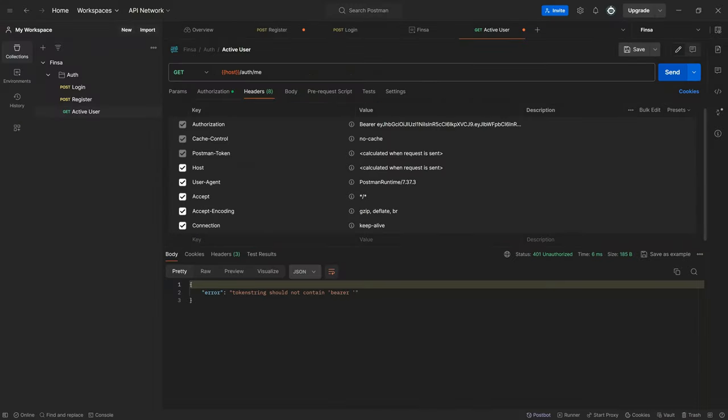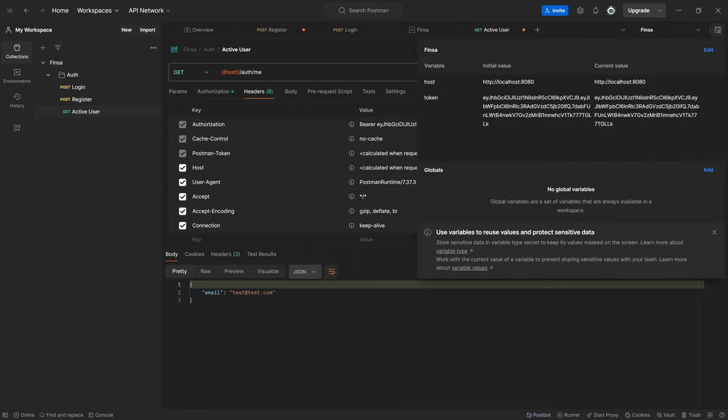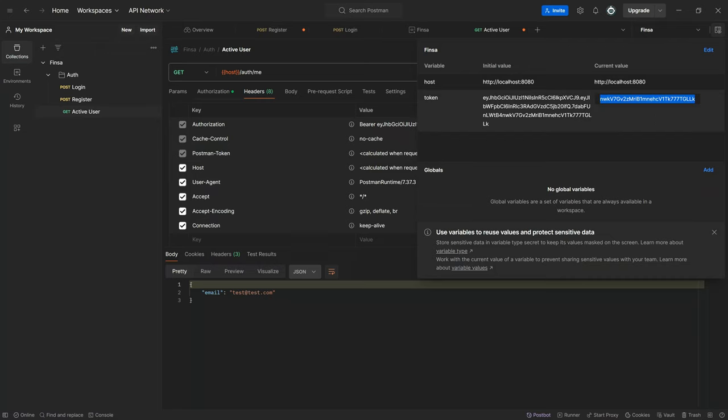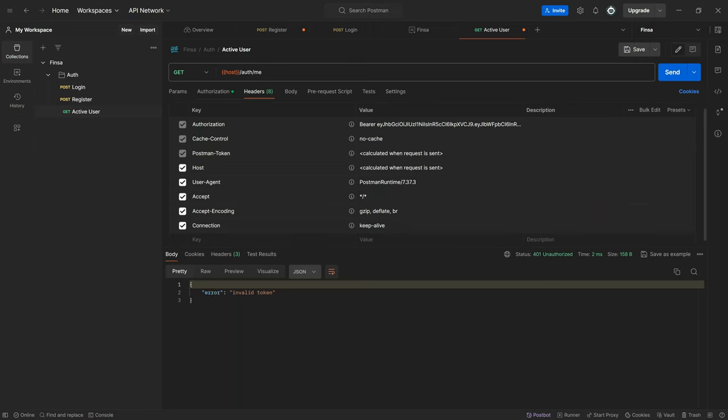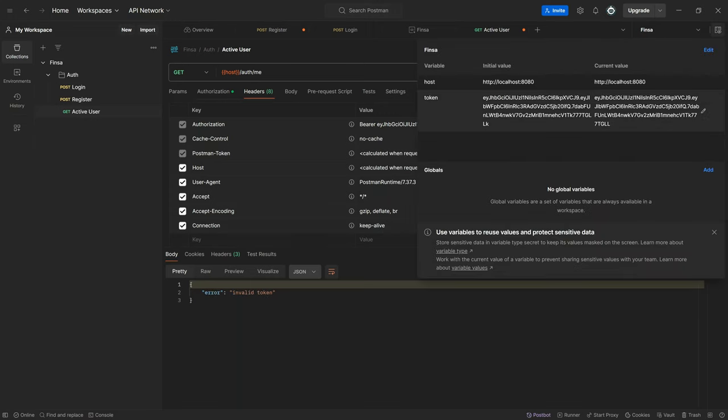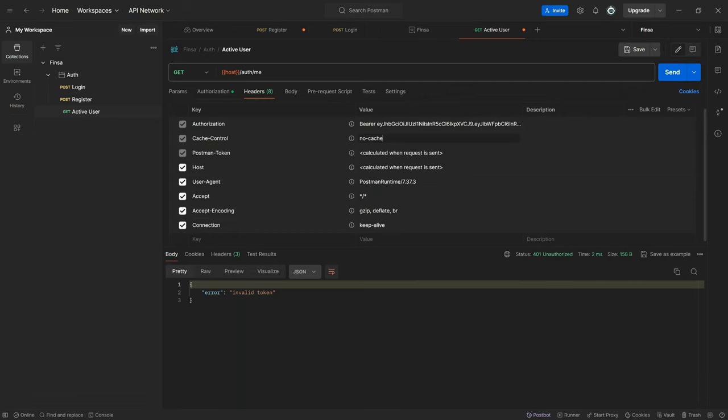Let's test again. Now we have the user info email test test. If we test with a different token, edit this token and send, obviously invalid token. It means our procedure is working. Now we can get active user which means we can now proceed to our Finca related operations.